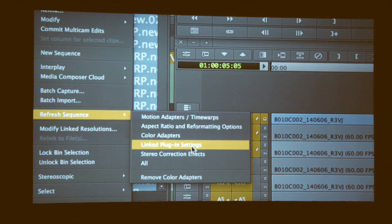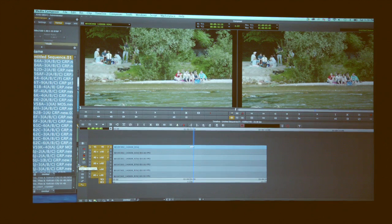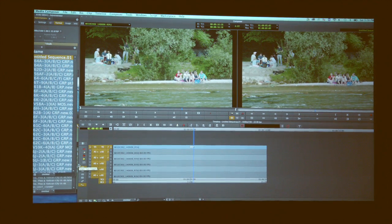And I can say: refresh my sequence by any source side changes — aspect ratio, reformats, colors, time warps. And watch what happens on the record side. It's now changed it in the record. Non-destructive information — we can apply it.